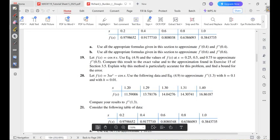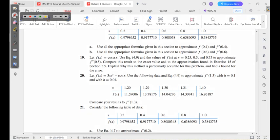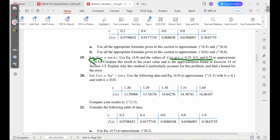The question says: let f of x equal cos(πx). We have to use equation 4.9, which is the second derivative midpoint formula. The given values of f(x) are at x = 0.25, 0.5, and 0.75. We need to approximate f''(0.5) and find the bound for the error.